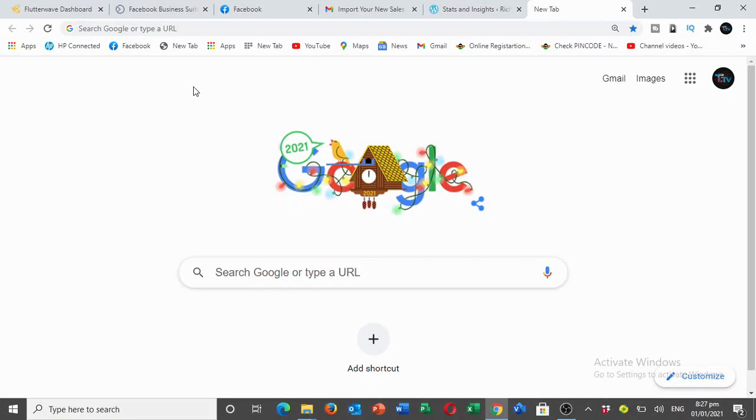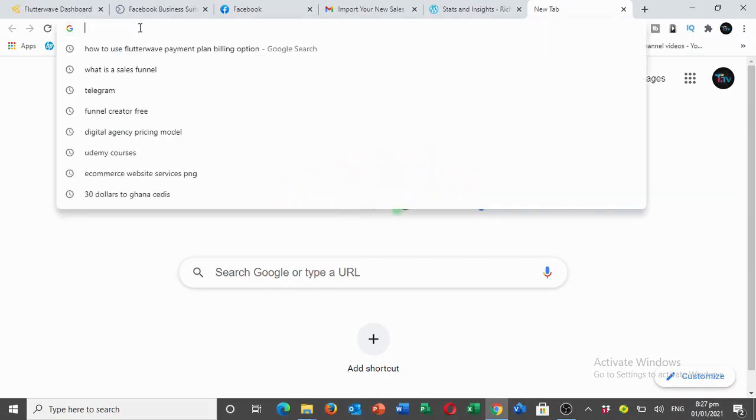If today happens to be your first time on the channel, kindly hit the subscription button down below and click the bell icon so you'll be part of the family. Anytime I drop a video you'll see it first. Now let's go to the video. The first thing you need to do is go to your browser. I'm using Google Chrome, you can use Opera or any browser you're familiar with.